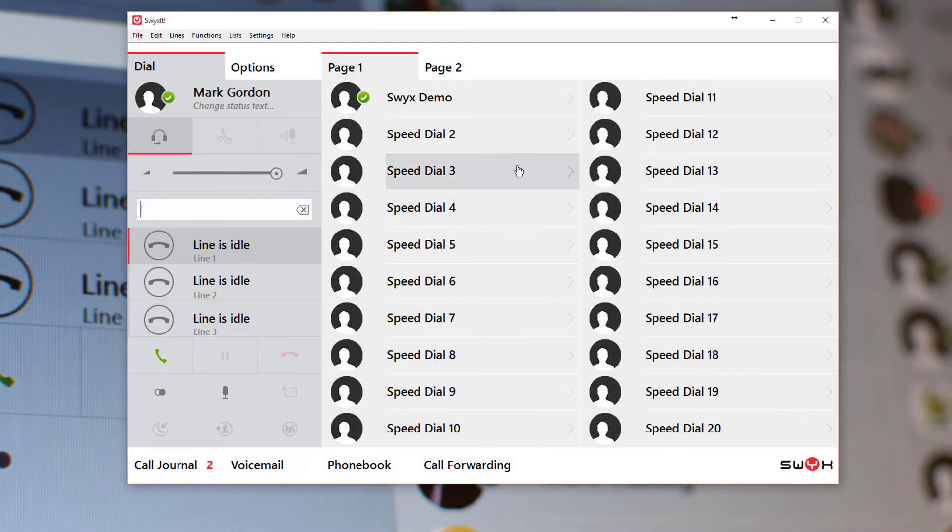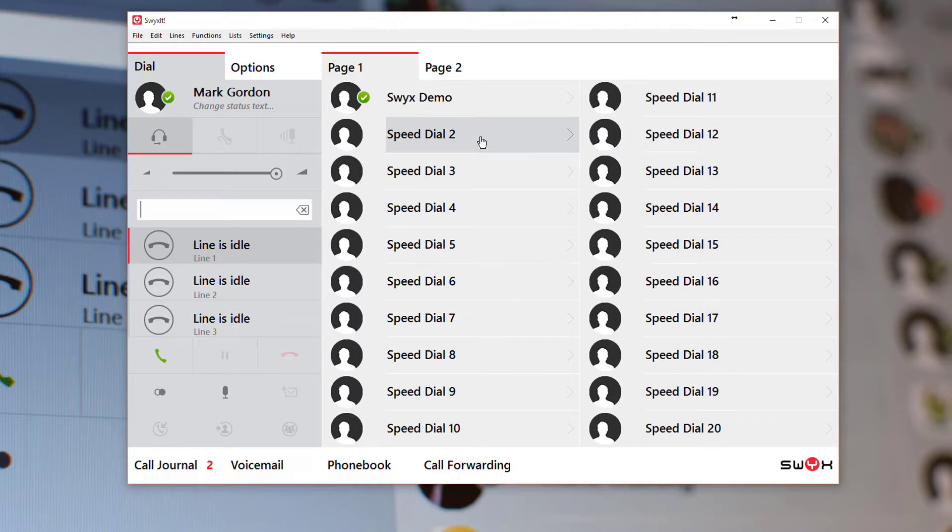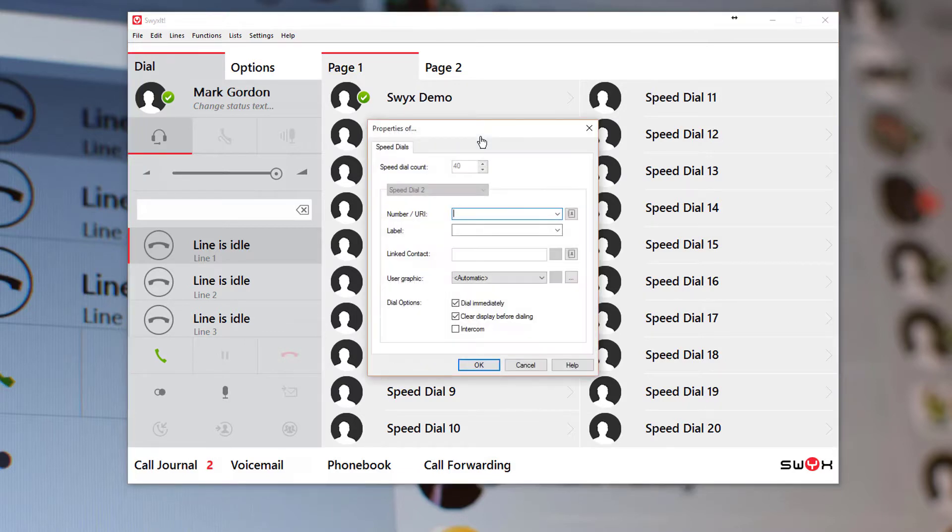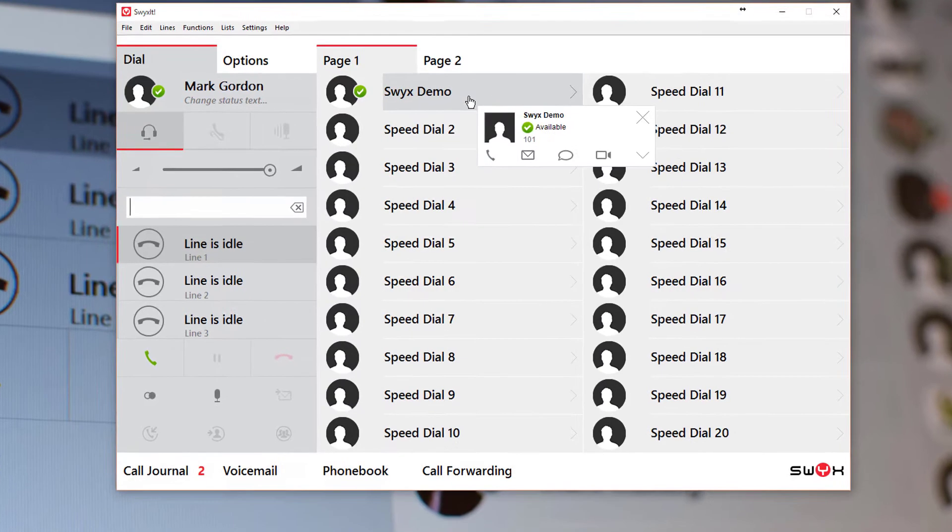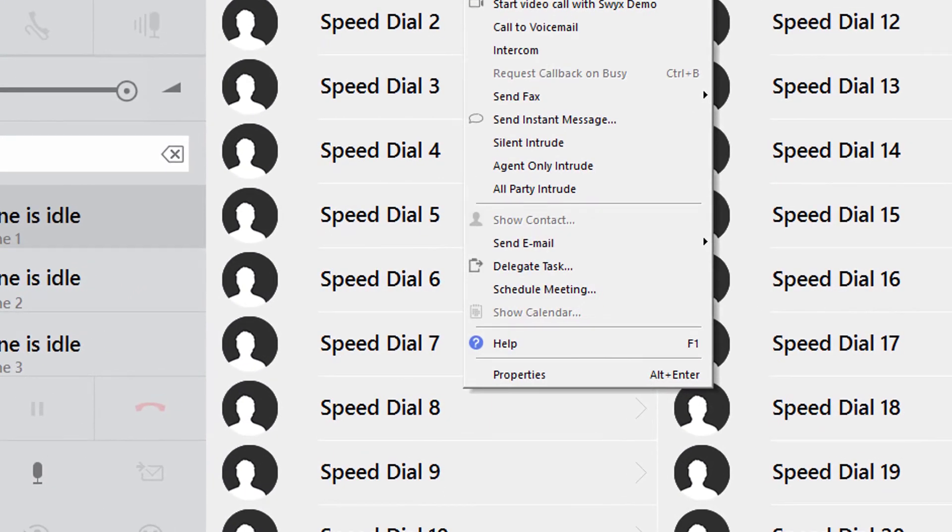The first thing to do is to configure the speed dial keys if they haven't already been done. If a speed dial is empty then simply click with the left button to call up the properties page. But if the button is already programmed then right click the button to select the properties from the drop down list.